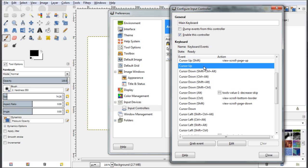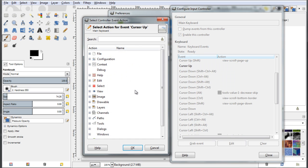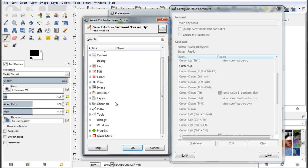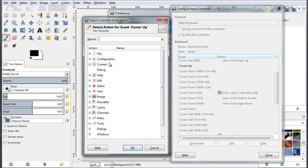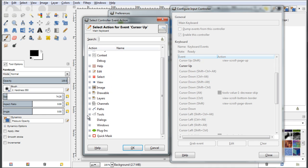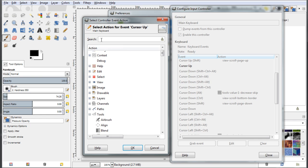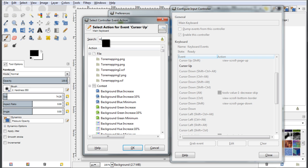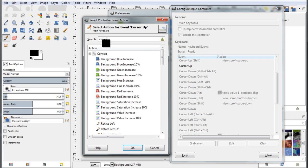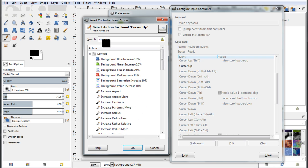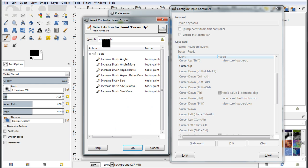So having selected my event cursor up, edit, and I am presented with all the familiar list with all the actions which I can have in GIMP. So I want to head over to tools, and if needed I can search by filtering, by typing increase brush. So I have effectively limited my list.